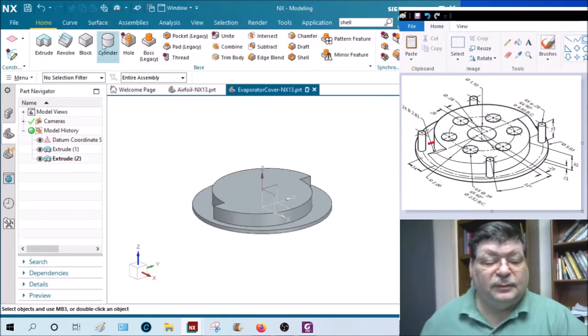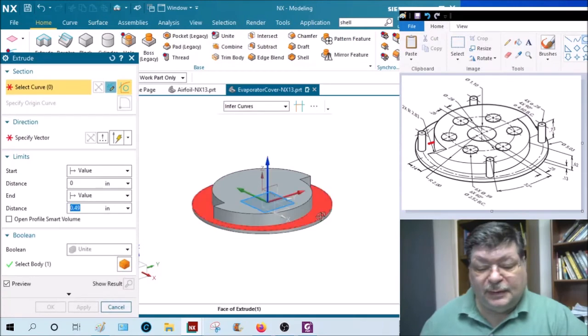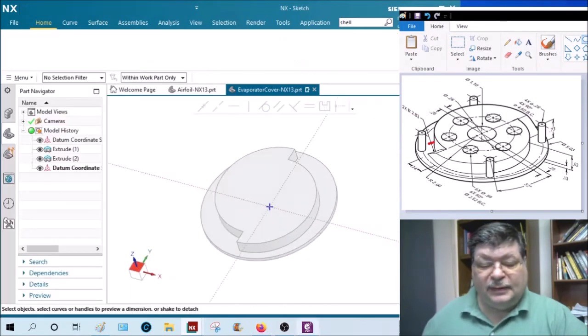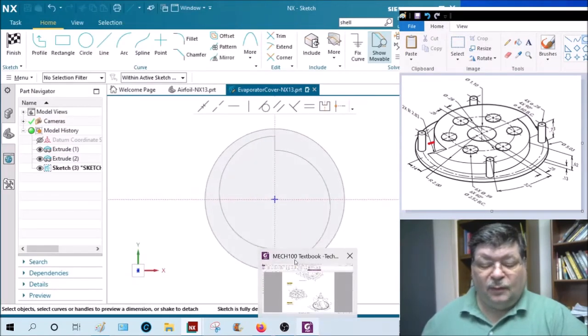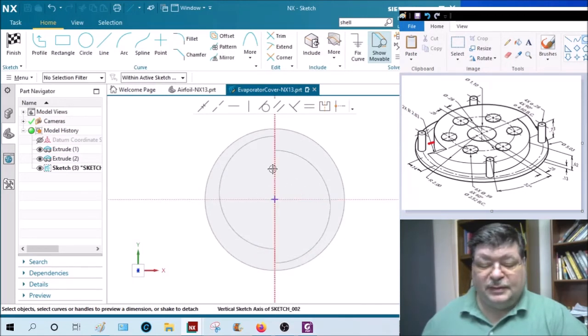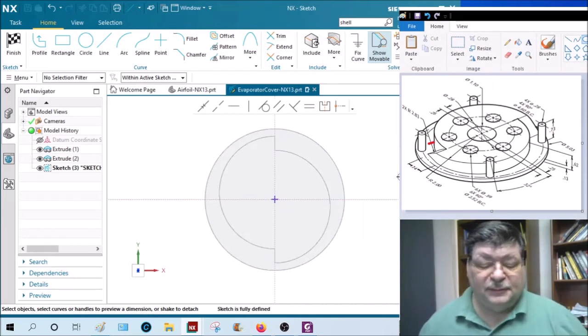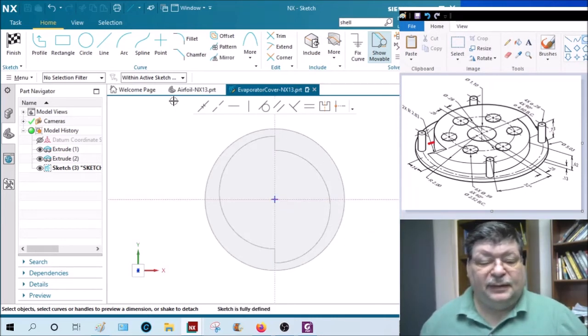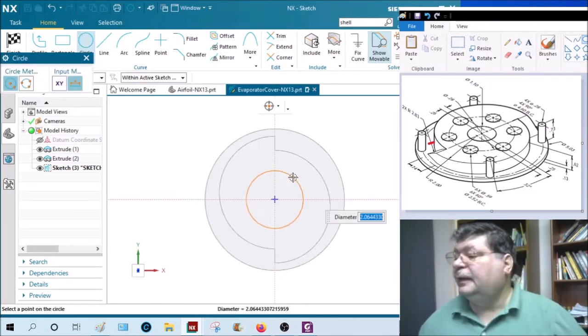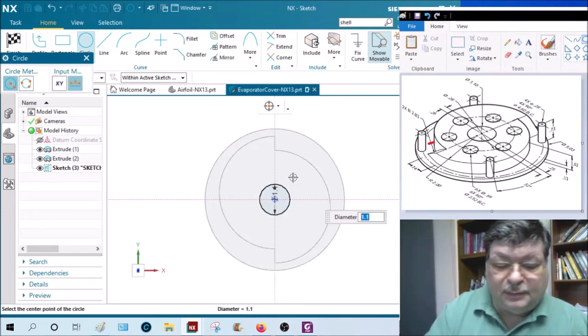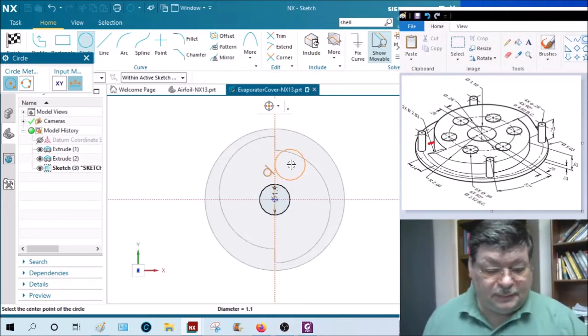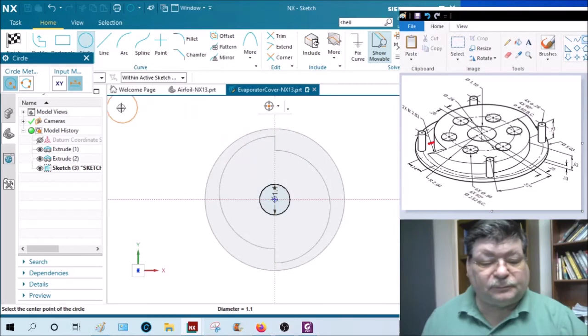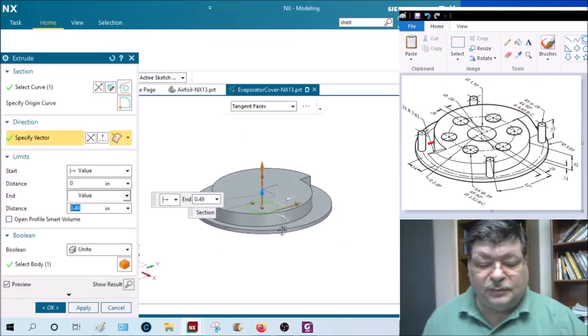I want my coordinate system or my vectors in the center. It's easier to dimension to, so I pick the bottom plate again. So we're going to go from the center and that is a diameter of 1.10.